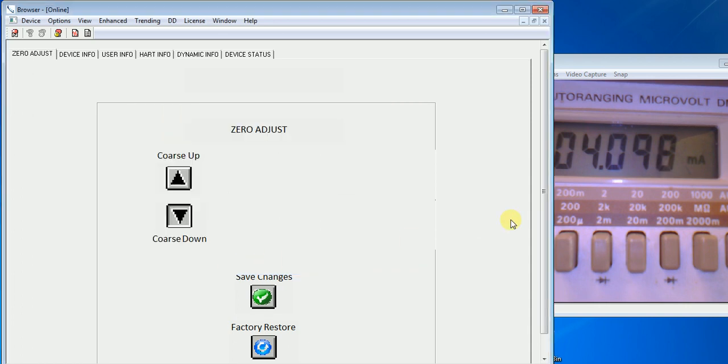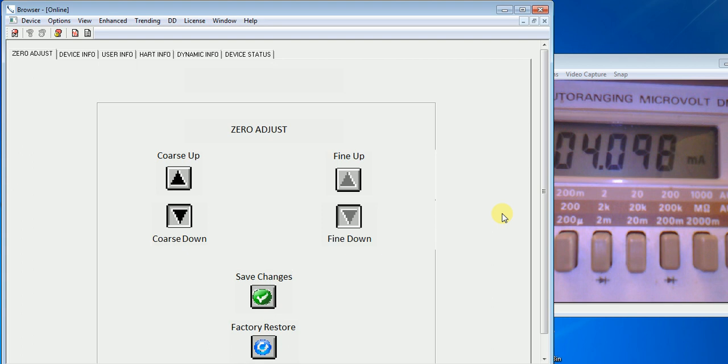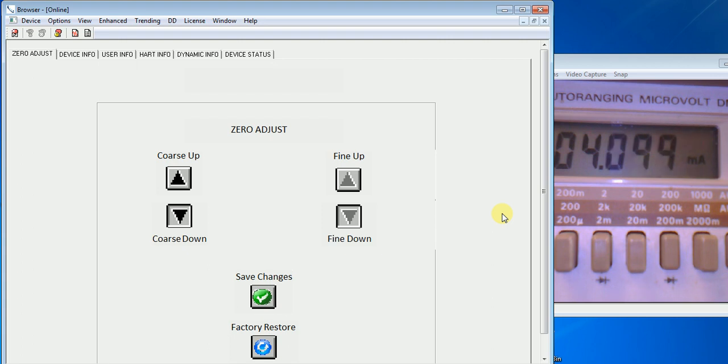Now when I power the unit down, it will remain at 4.098 milliamps. So I will quickly do that. You'll see the reading go away on the meter and then come back to 4.098. So there we are. We're right back where we started again. That's because we saved the changes.